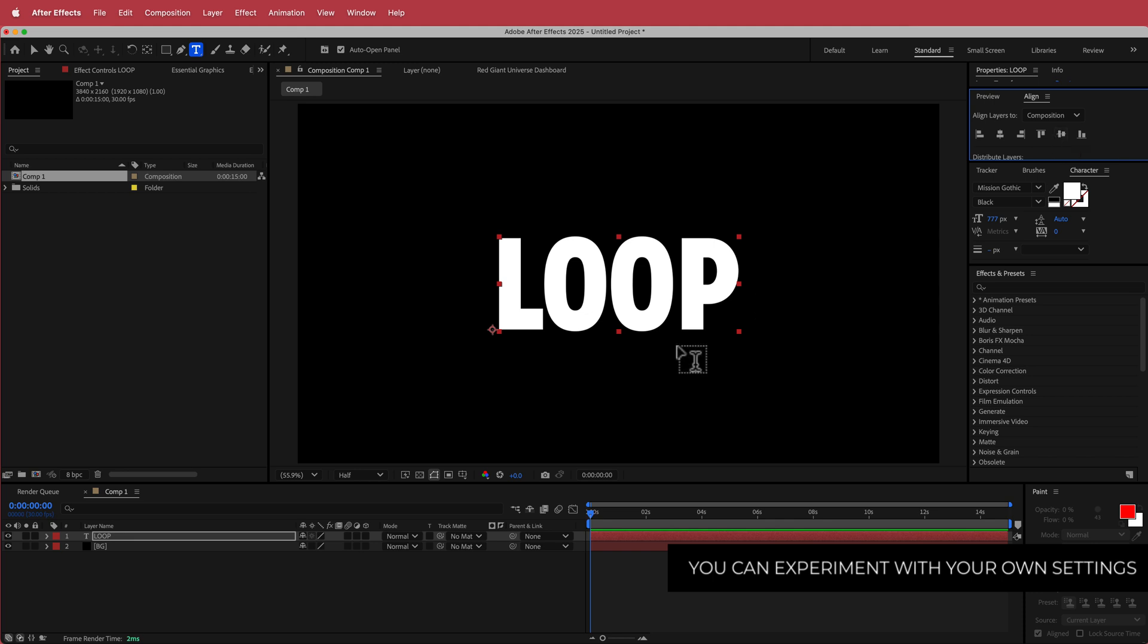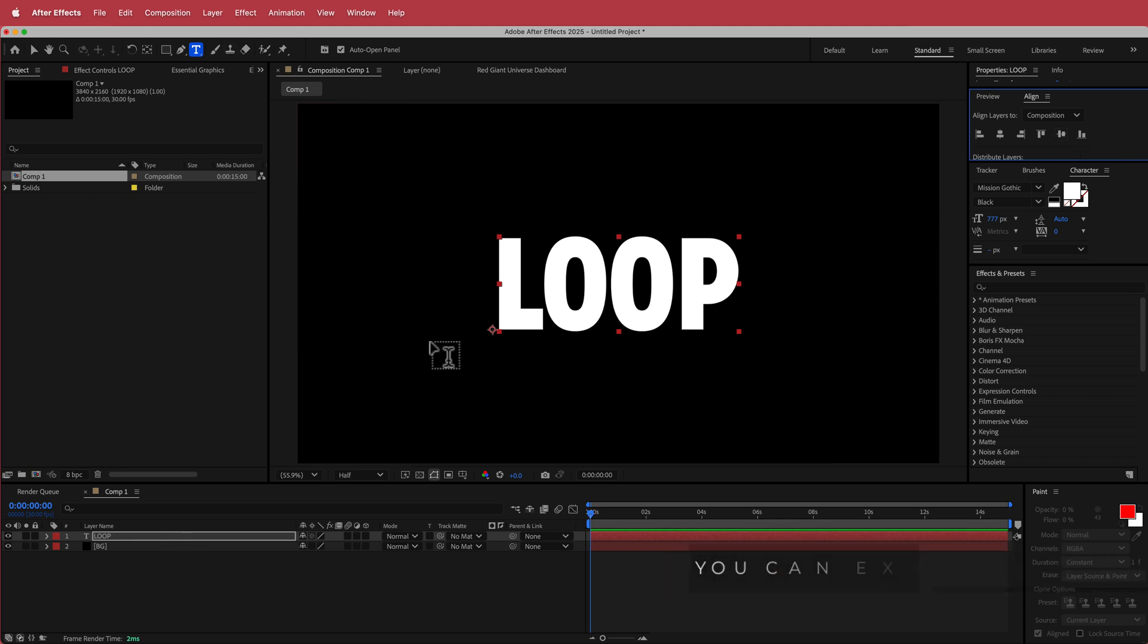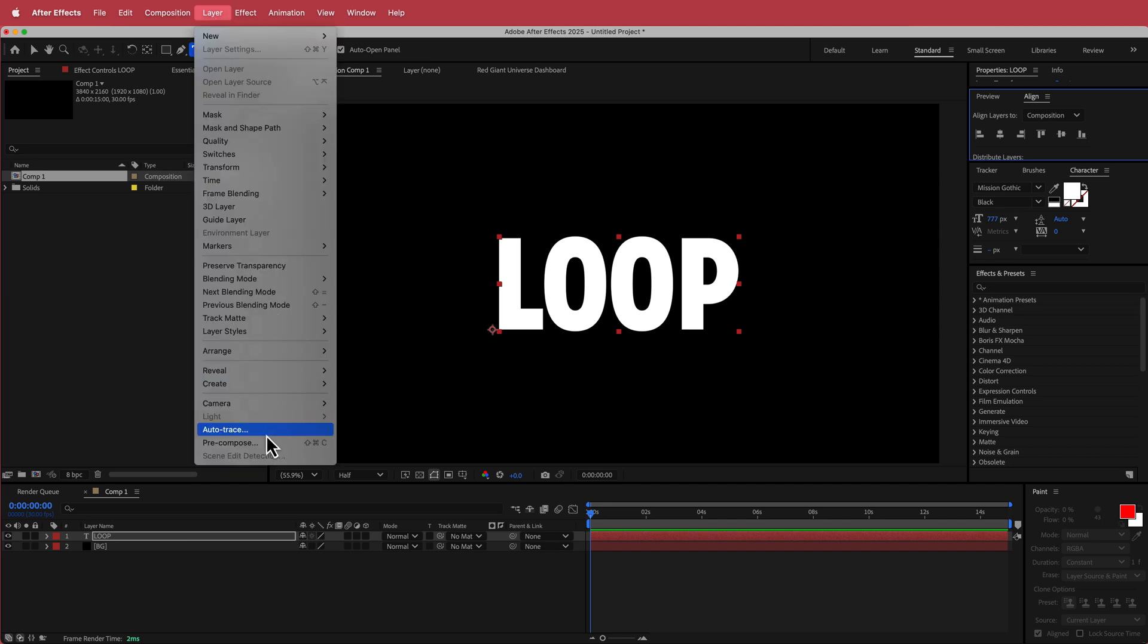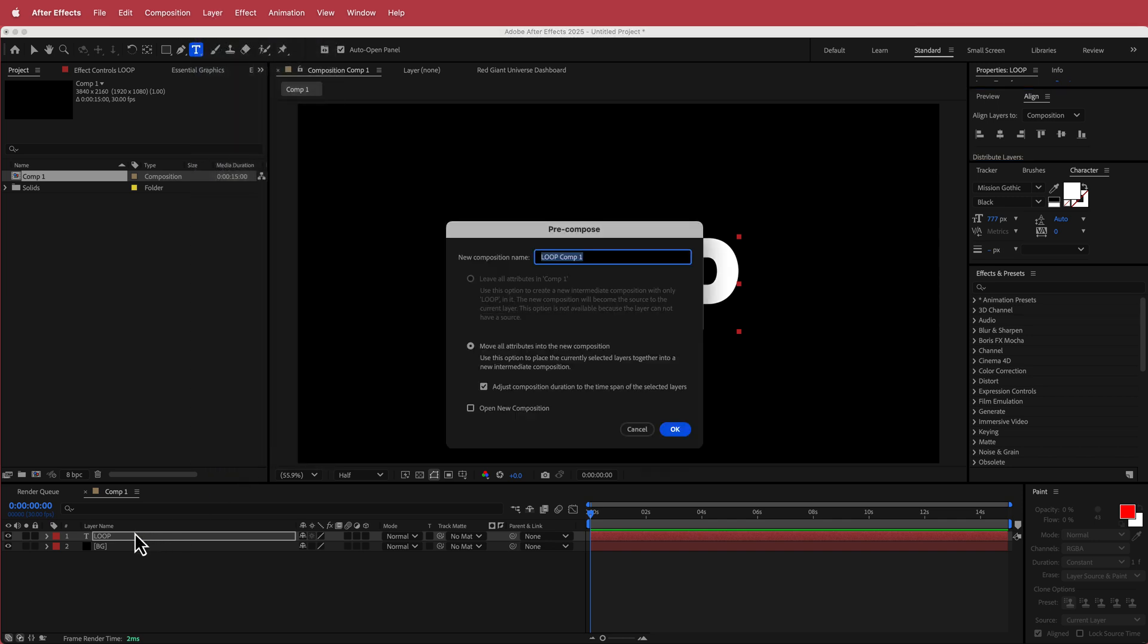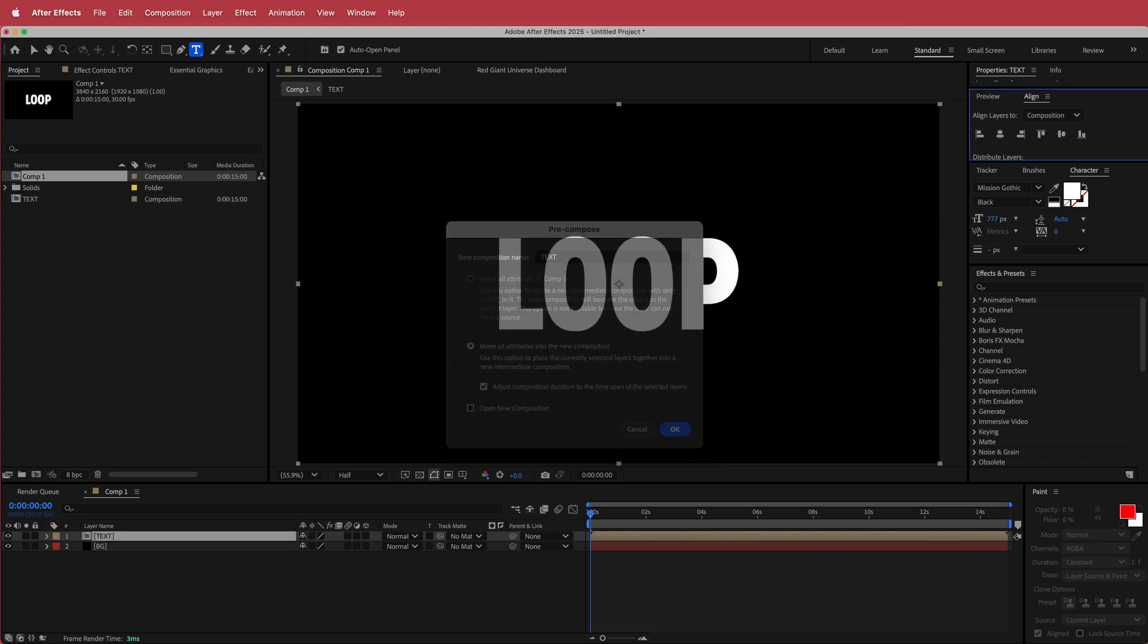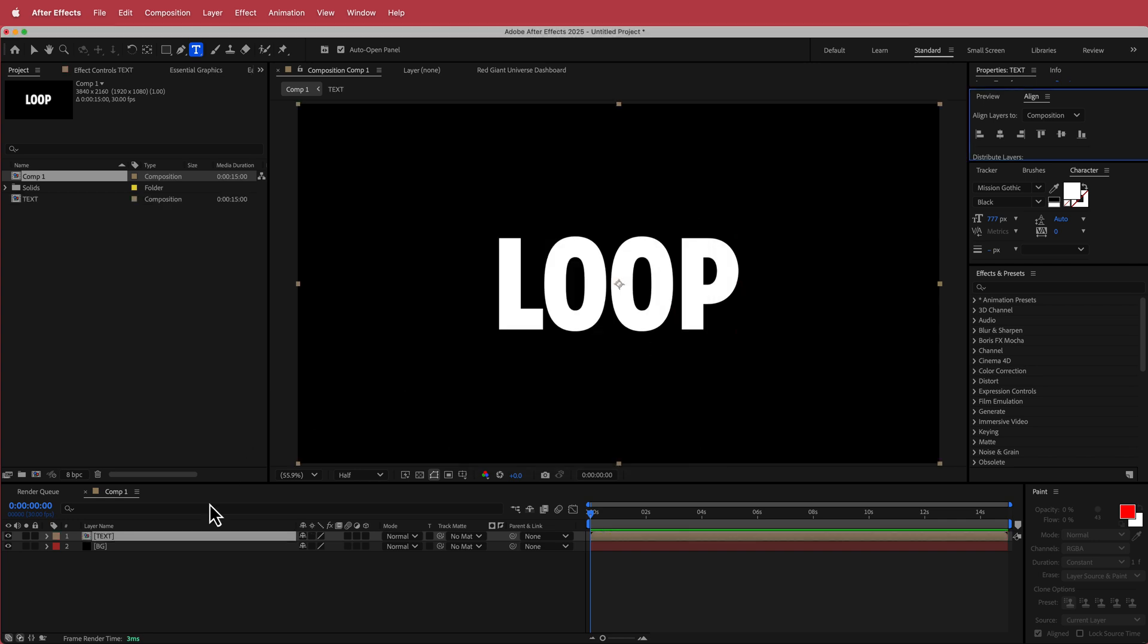Once you're happy with the text, then what we're going to do is pre-compose that text. So I'm just going to go up to layer, pre-compose, make sure you're on the text layer and just call it text like that.